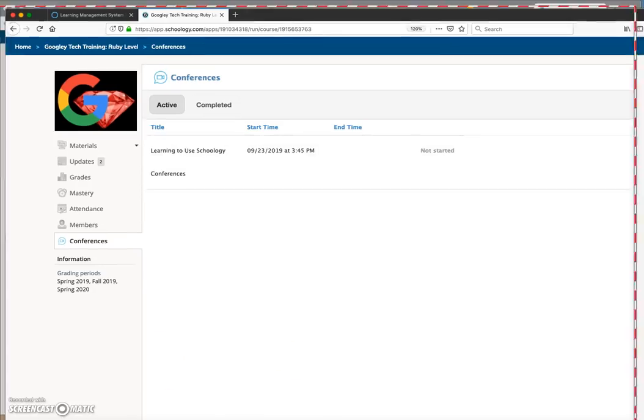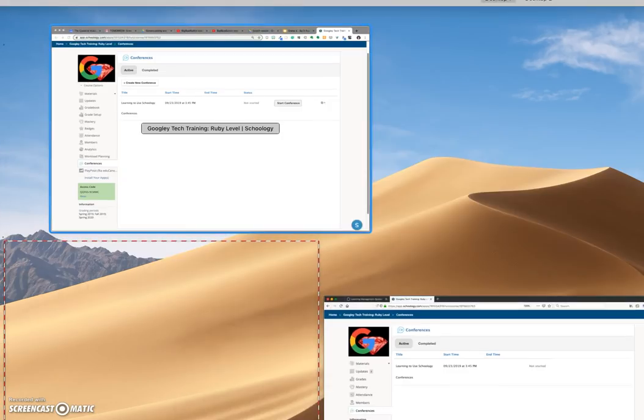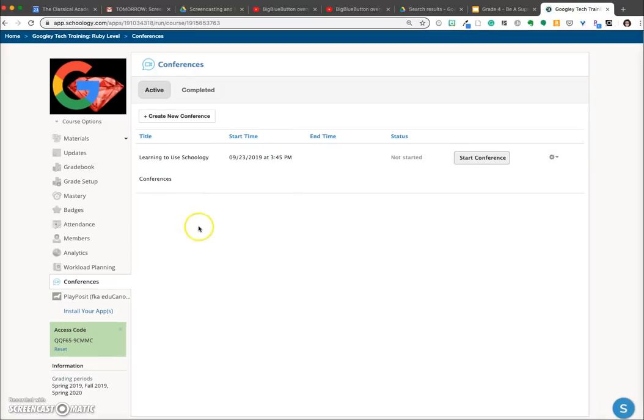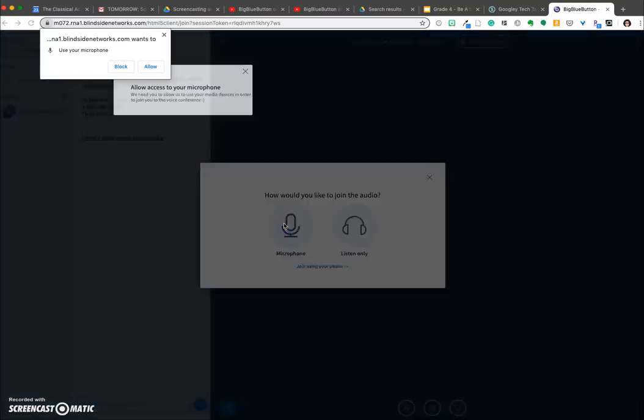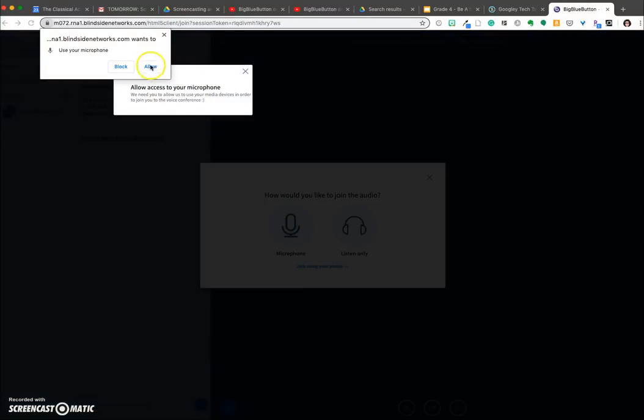We switch back to the teacher view. I'm going to go ahead and click Start Conference. That will open Big Blue Button, and I will join with microphone.